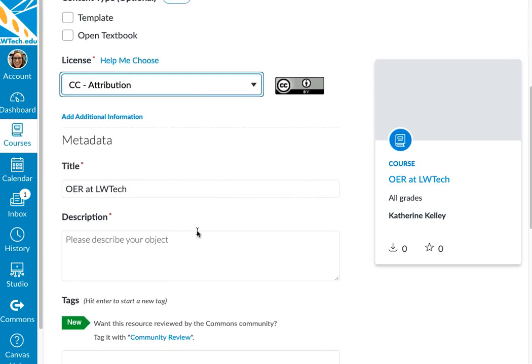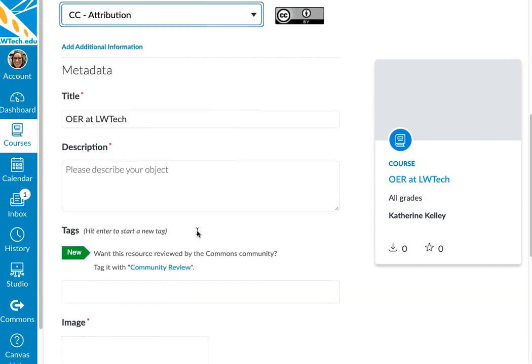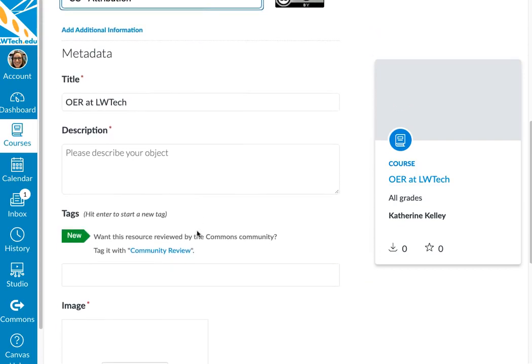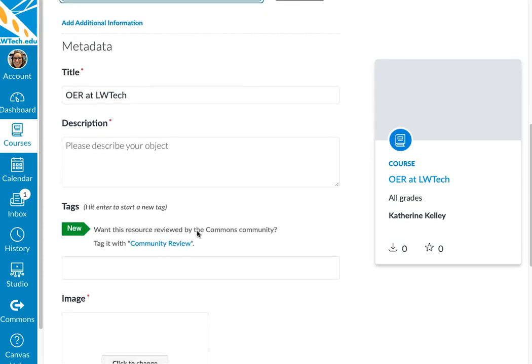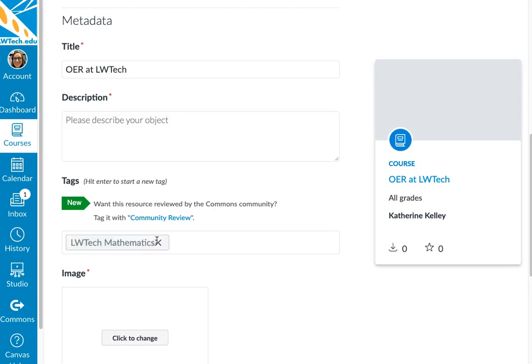Now scroll down to where you can add basic information about your item. A couple of things to think about. Be sure to add proper identifiers in the tags. For example, if your course was developed for Lake Washington's mathematics department, add LWTech mathematics in the tags and hit enter. That way, when users type LWTech mathematics in the search window, all courses with that tag will appear.